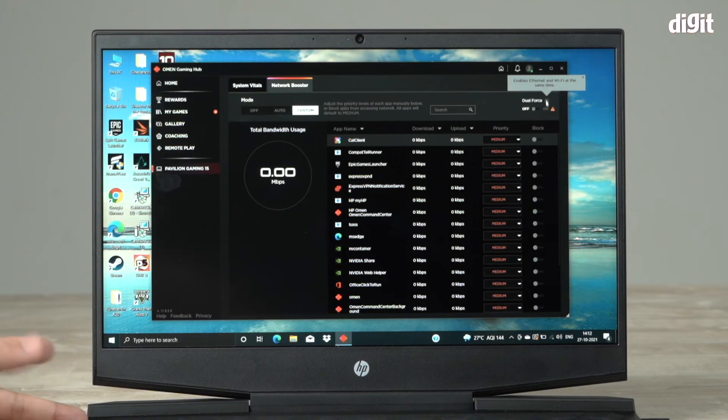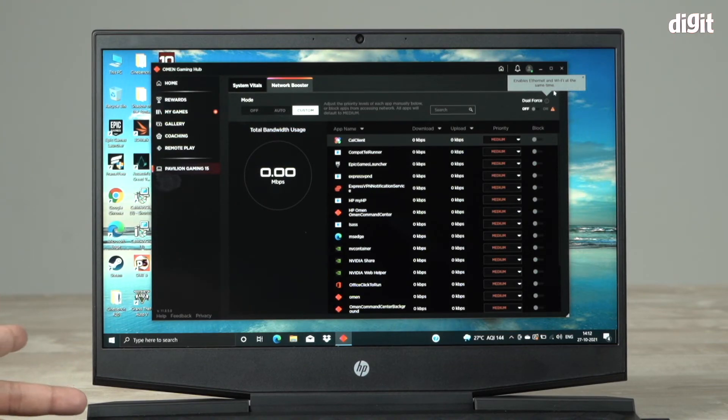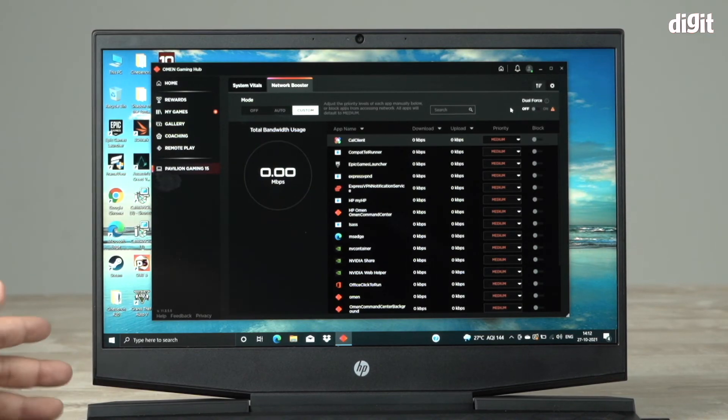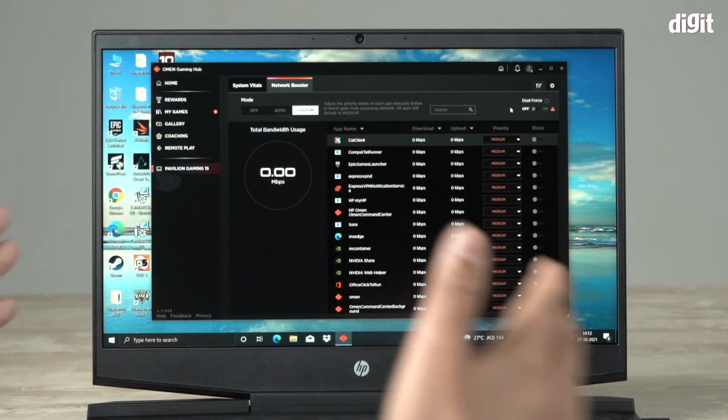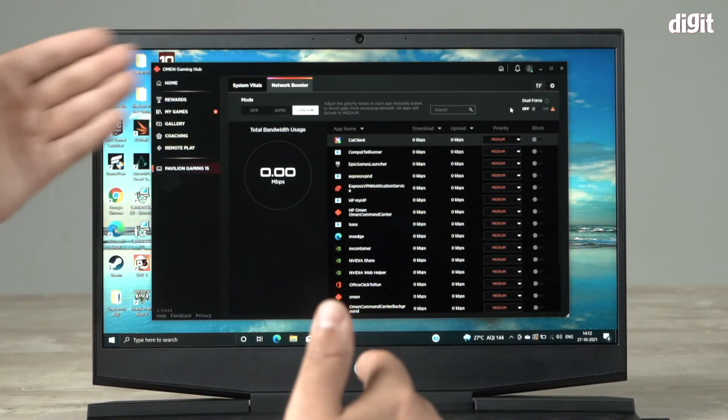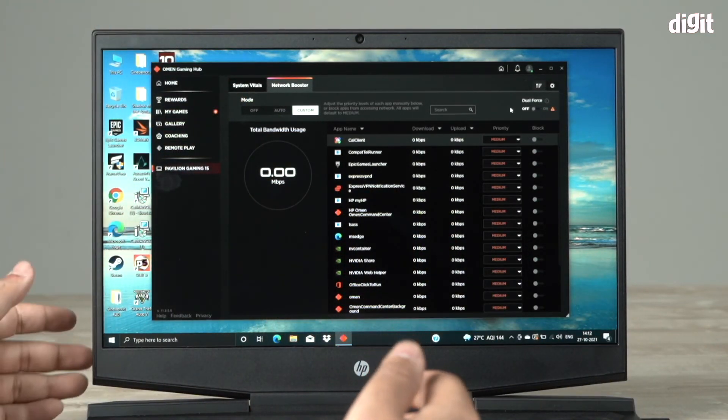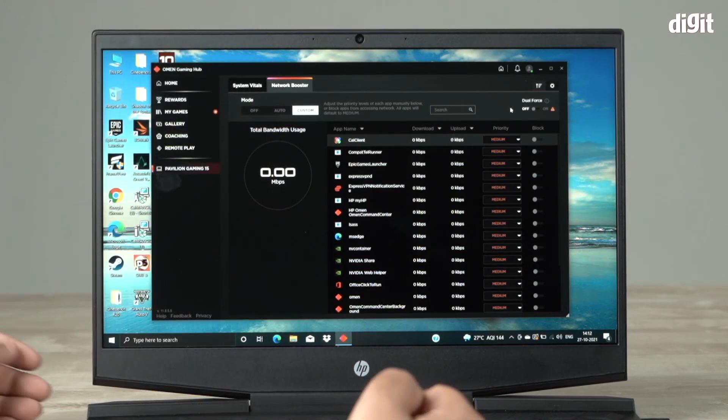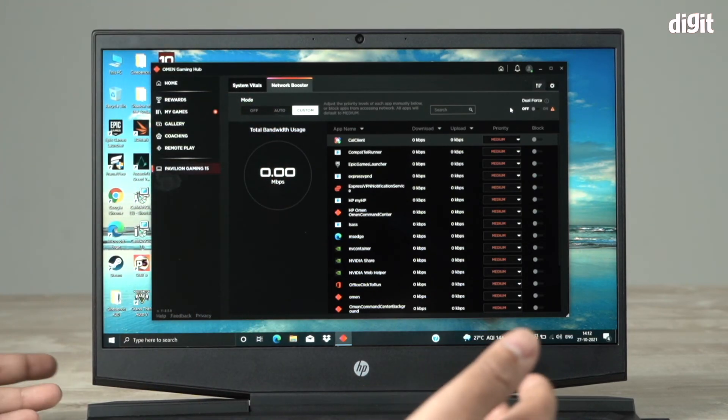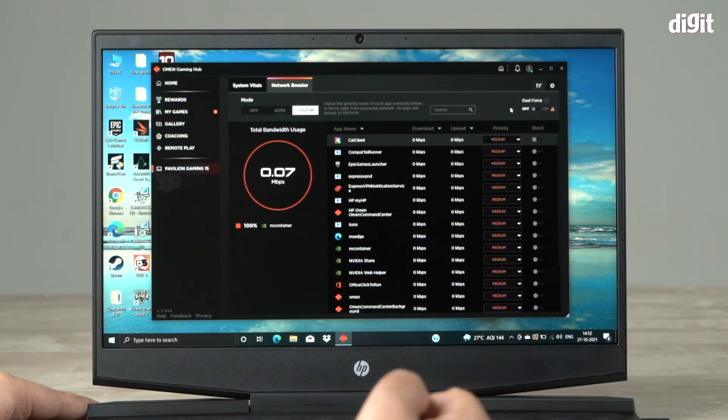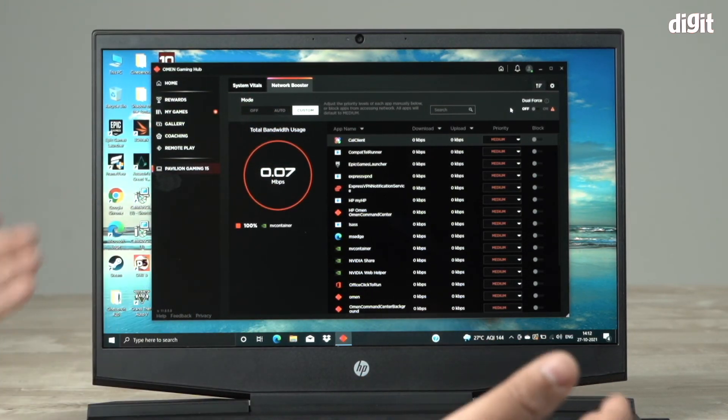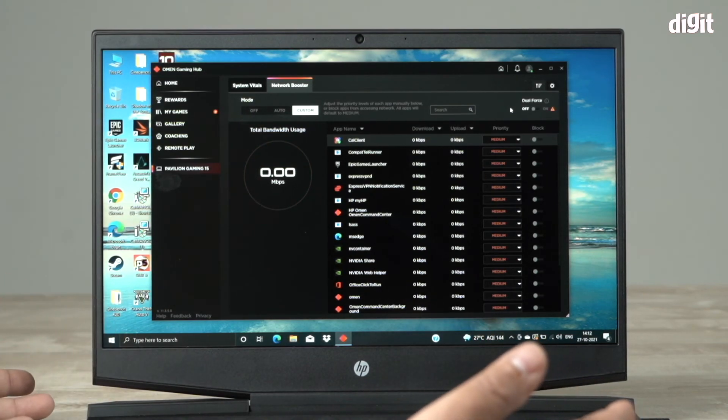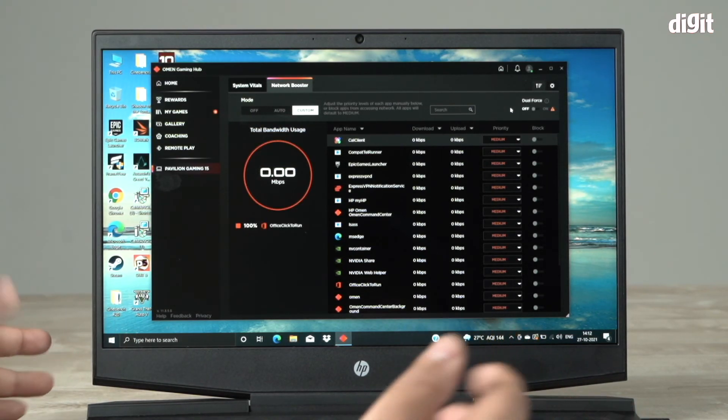This can actually enable it at the same time, and right now it's off of course. This is the tab which you need to go in and you can actually set priority and bandwidth priorities for your apps, and that's how you can boost the network that you have.